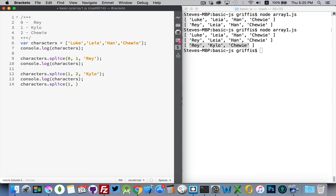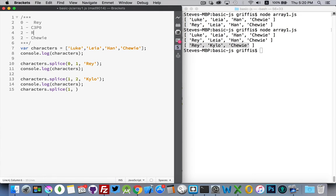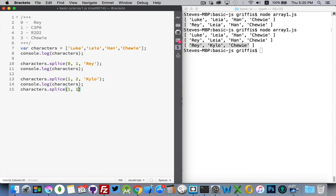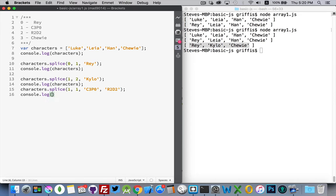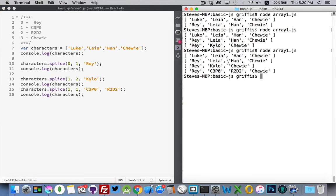That changed chewy to index two. Now what I want to do is replace kylo with c3po and r2d2, which will put chewy back to position three. So starting at position one, replacing one thing — kylo — and replacing it with c3po and r2d2. You can keep adding more items; everything after the second number gets added into the space left by whatever you've removed. There we are: first we replaced luke with ray, second we replaced leah and han with kylo, and the third time we replaced kylo with c3po and r2d2.